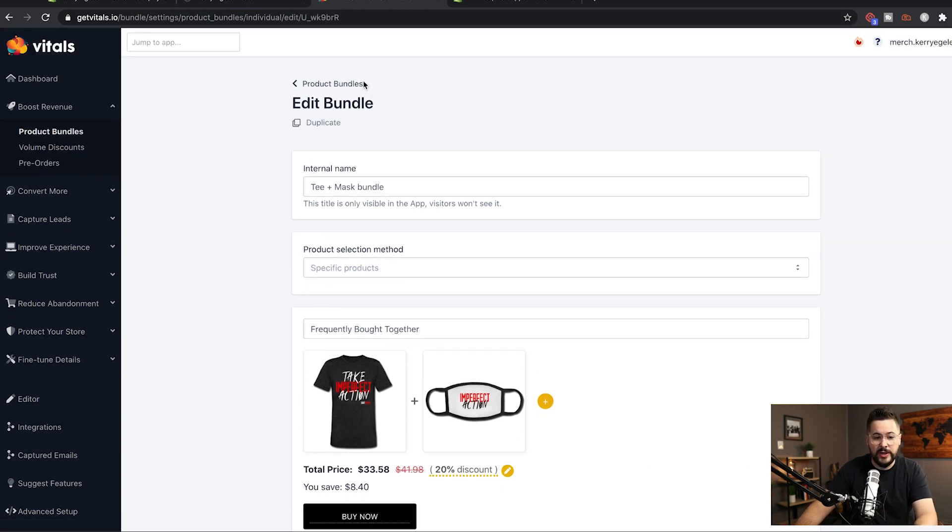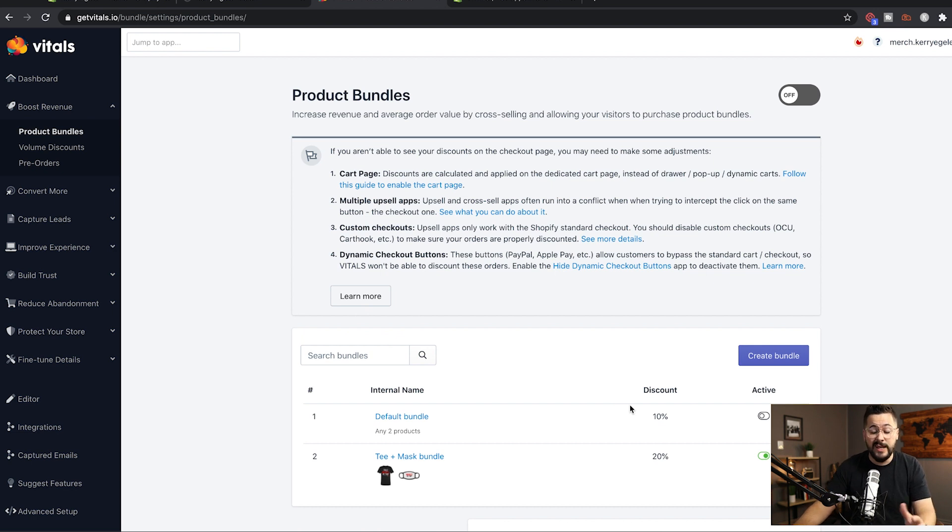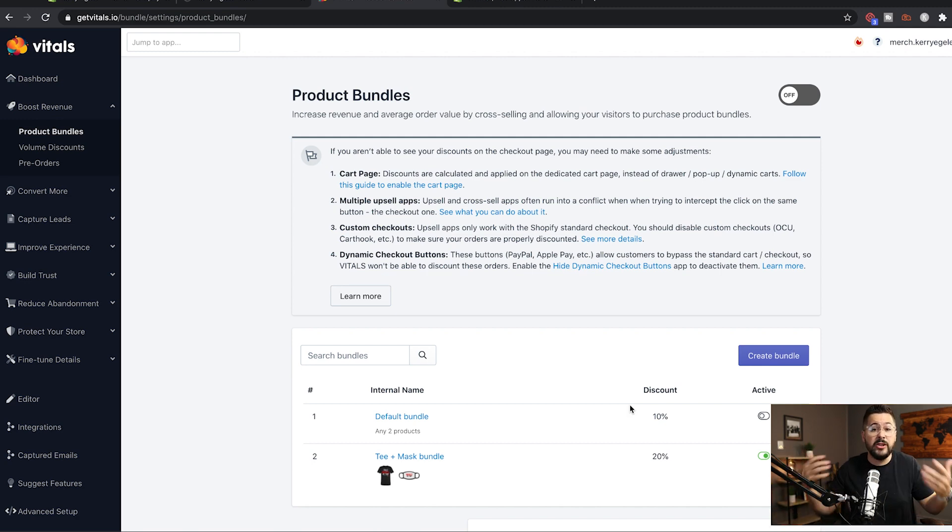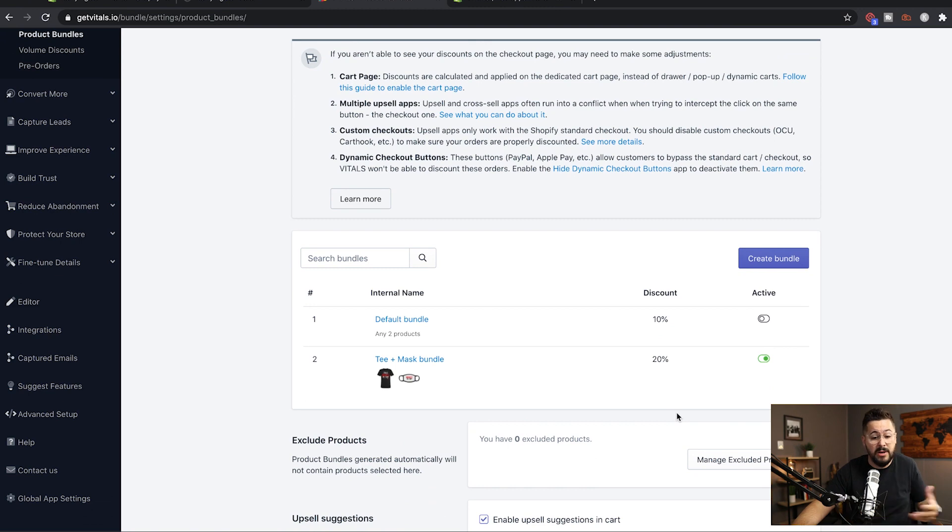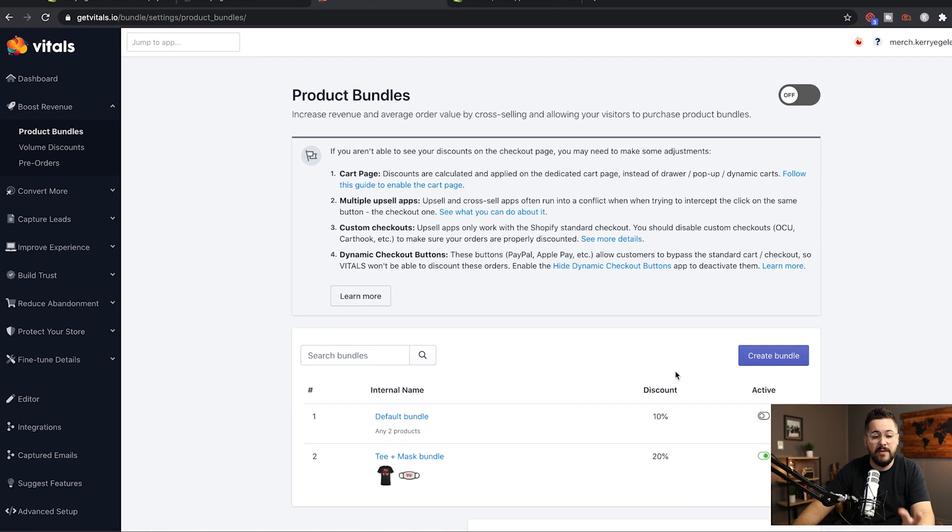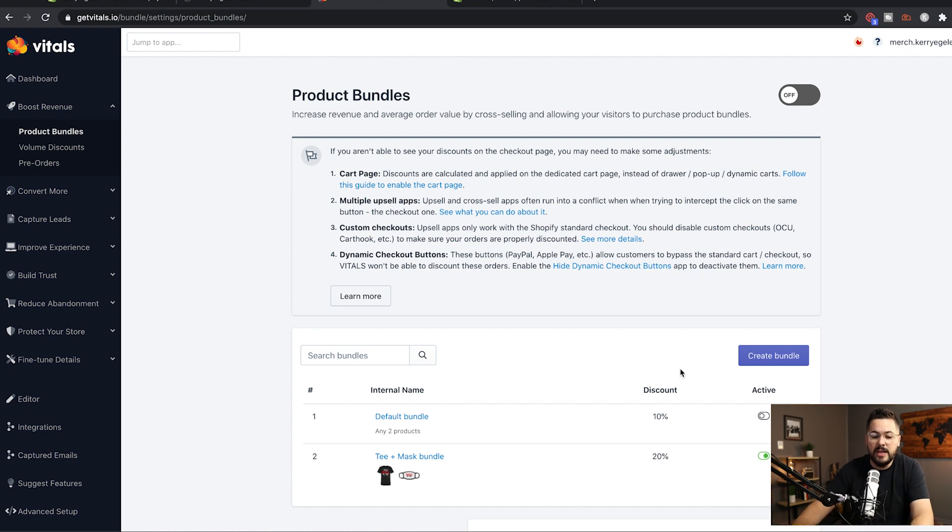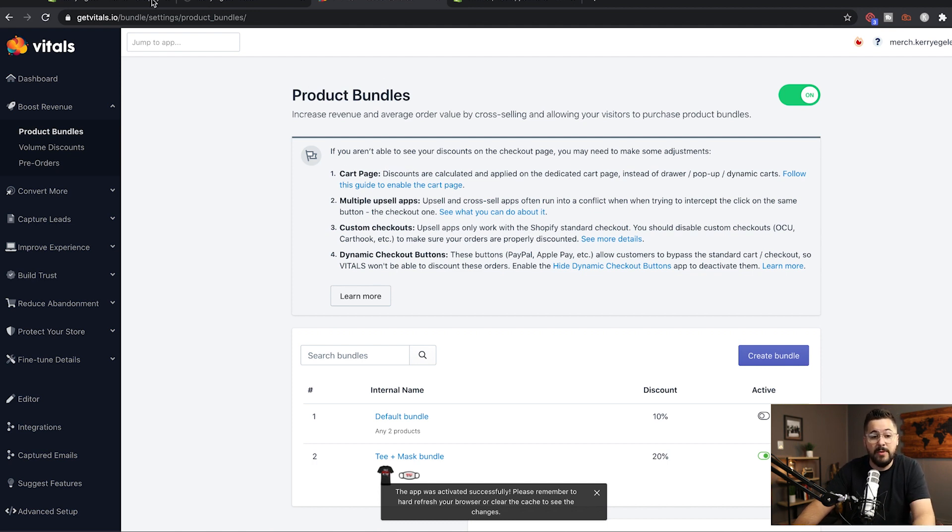Okay, so now I've created a bundle and you can create as many bundles as you want. And if you're familiar with any other upsell apps in the Shopify store, a lot of times they charge you for the more upsells you have or they'll increase your plan. So it's really cool that you can just create a ton of bundles here and not have any additional charge. What you pay for the Vitals app is what you're gonna pay for everything. So now that we've created a bundle, we just need to simply turn this on. So now we've turned on product bundles inside of our Shopify store.